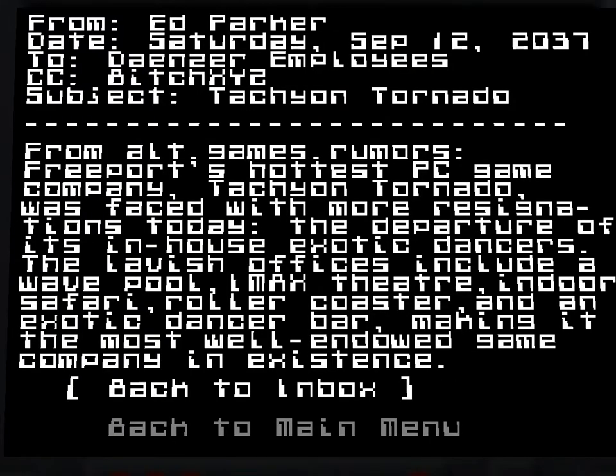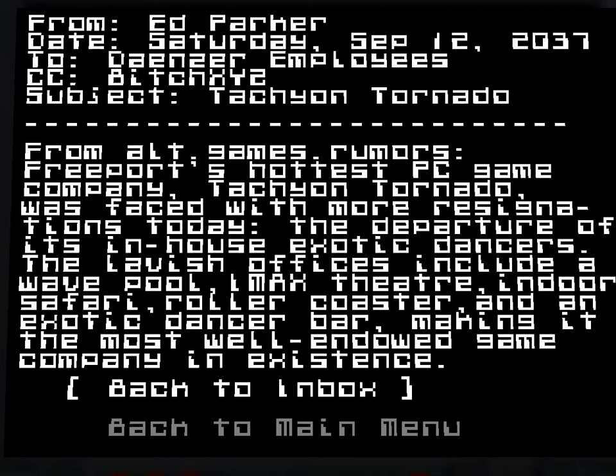Tachyon Tornado. We haven't actually read that one. From Alt.Games Rumors. Freeport's hottest PC game company, Tachyon Tornado, was phased with more resignations today. The departure of their in-house exotic dancers? The lavish offices include a wave pool, IMX theatre, indoor safari, rollercoaster and an exotic dancer bar, making it the most well-endowed game company in existence.